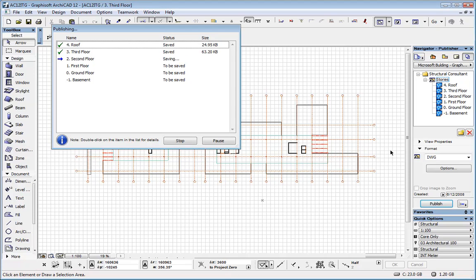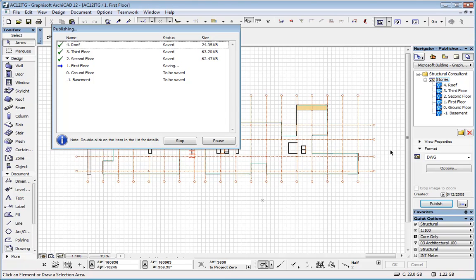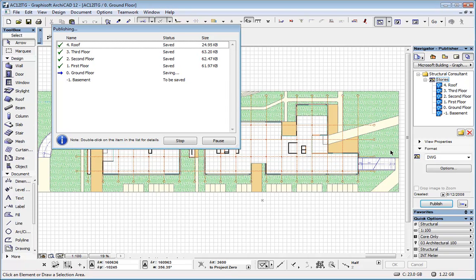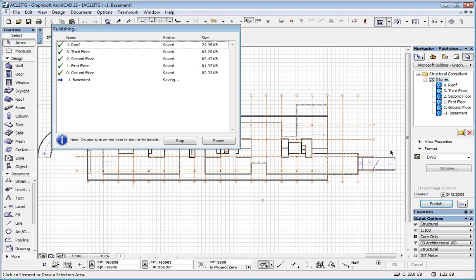So we do not have to go through every single floor one by one and do it manually. It is done automatically by the program. And it can be repeated each time you need to give the structural engineer or other consultant a set of your drawings.